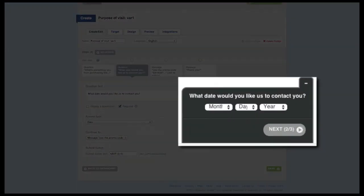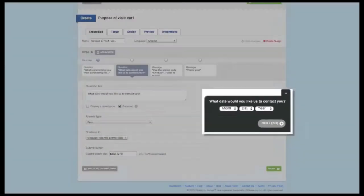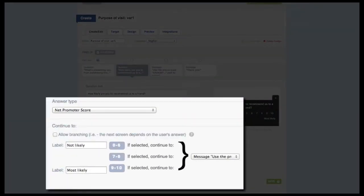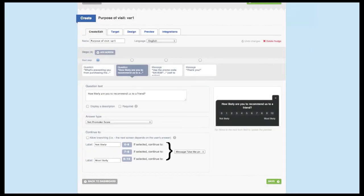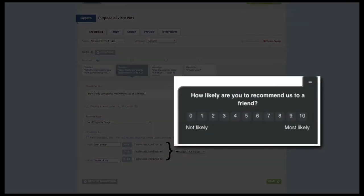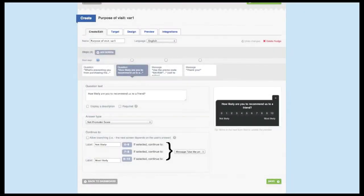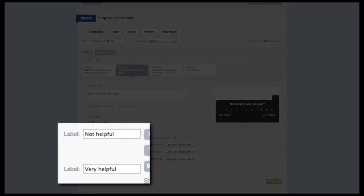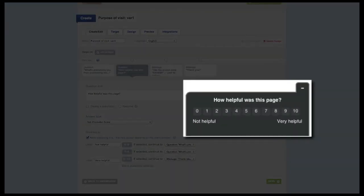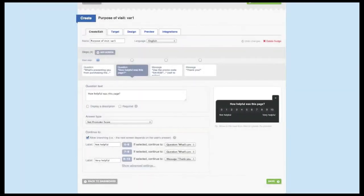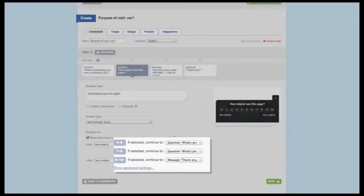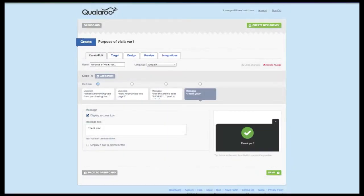The next answer option allows the survey taker to pick a date from the dropdown. The last answer type is our net promoter score, or NPS option. The standard question used along with this answer type is how likely are you to recommend our product to a friend, but we don't limit you to asking the traditional NPS question. Since we give you the ability to change the wording on the scale, you could ask how helpful was this page, and change the score labels to very helpful and not helpful. Skip logic is available on the NPS answer type, but only at the professional plan level and up.